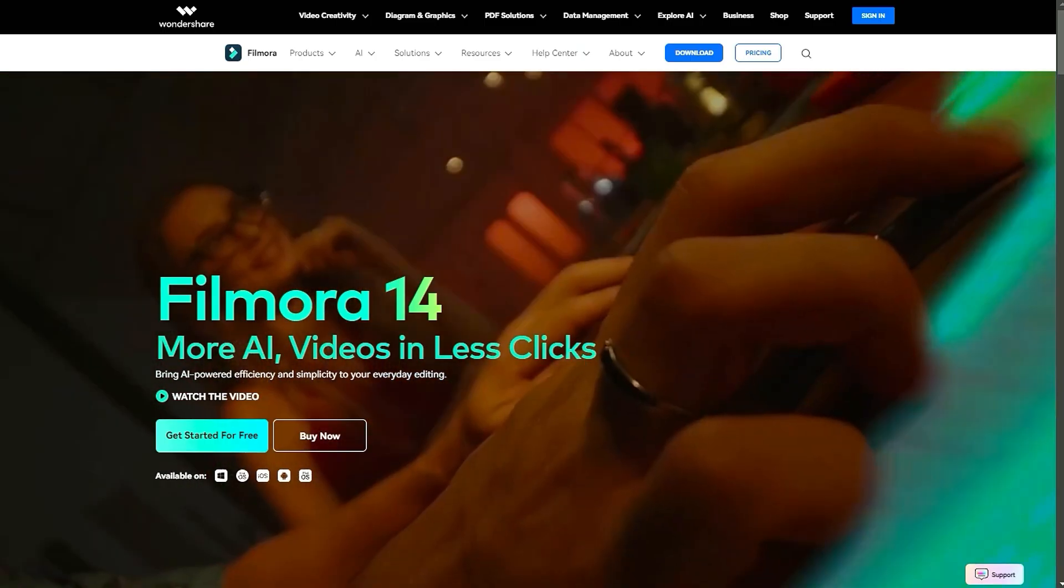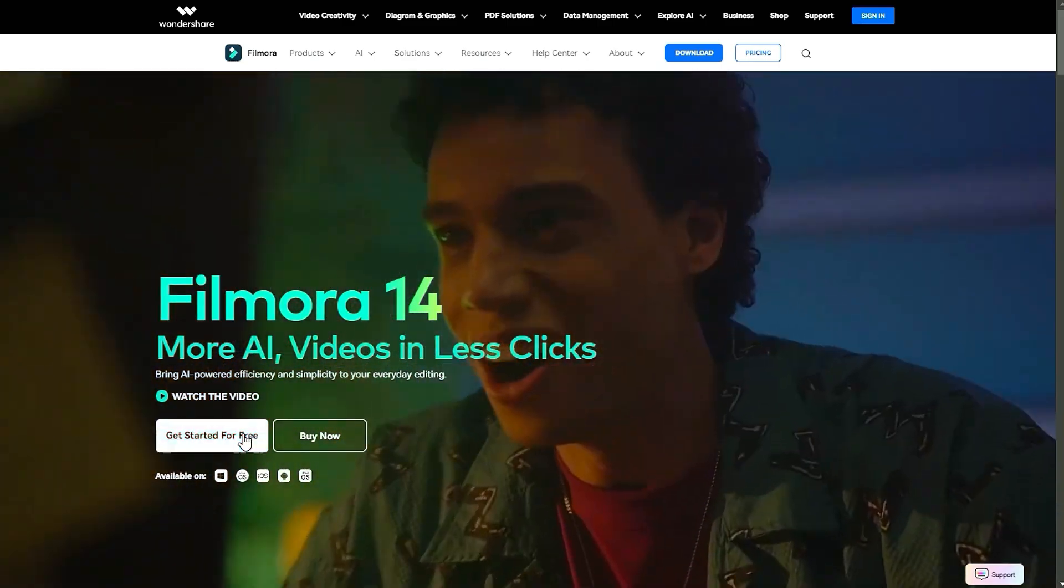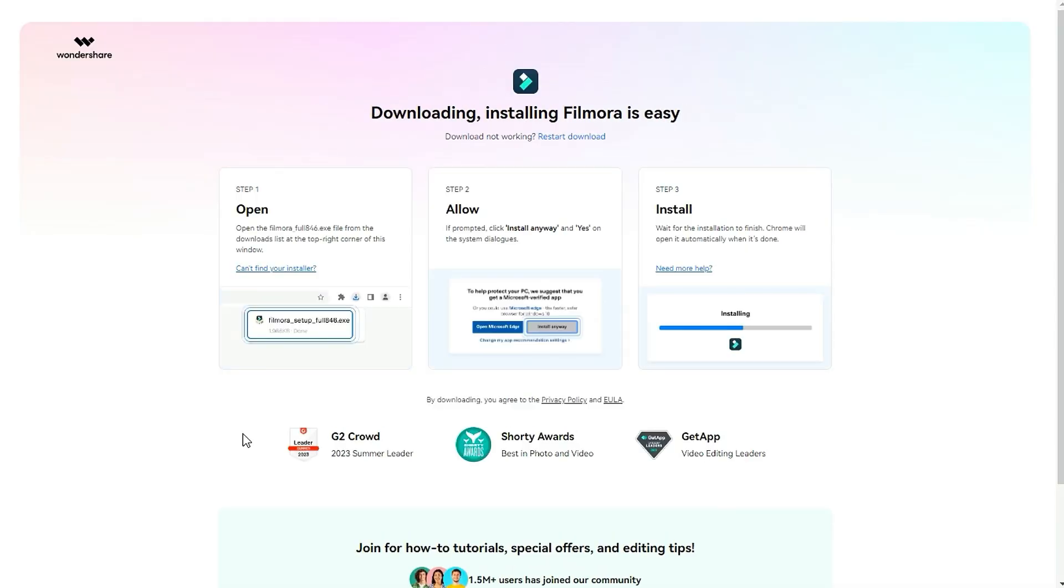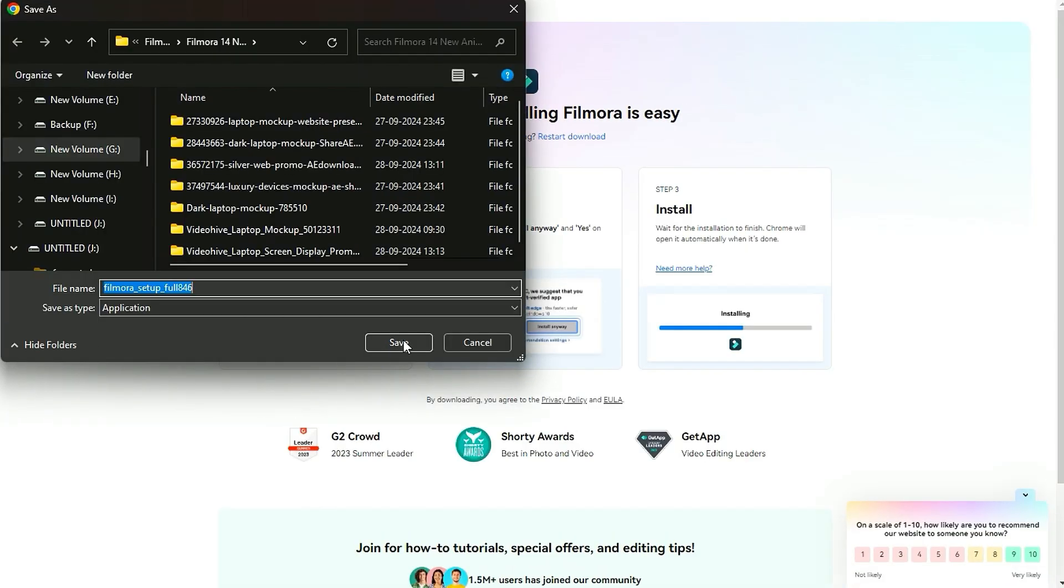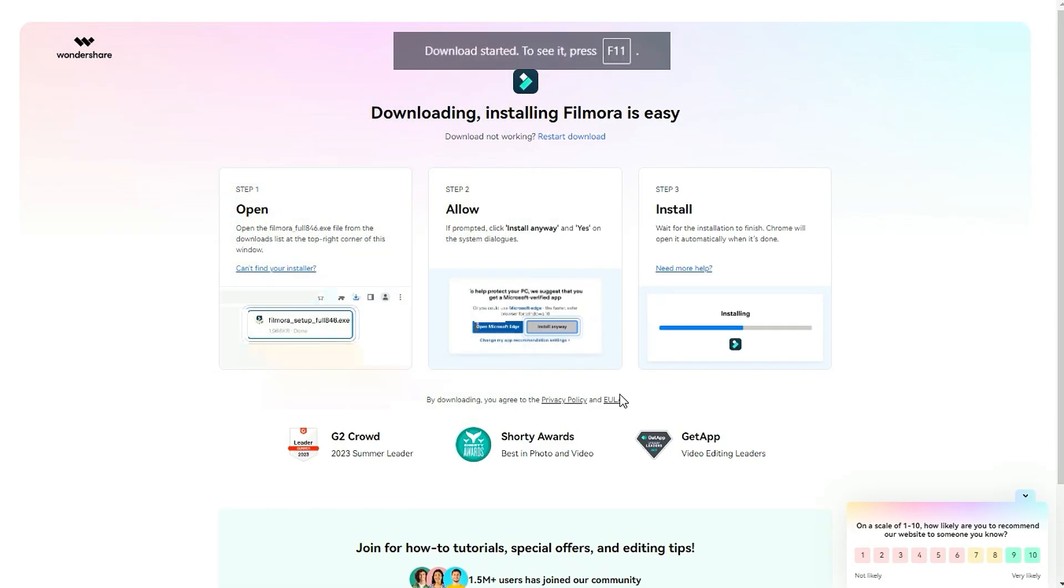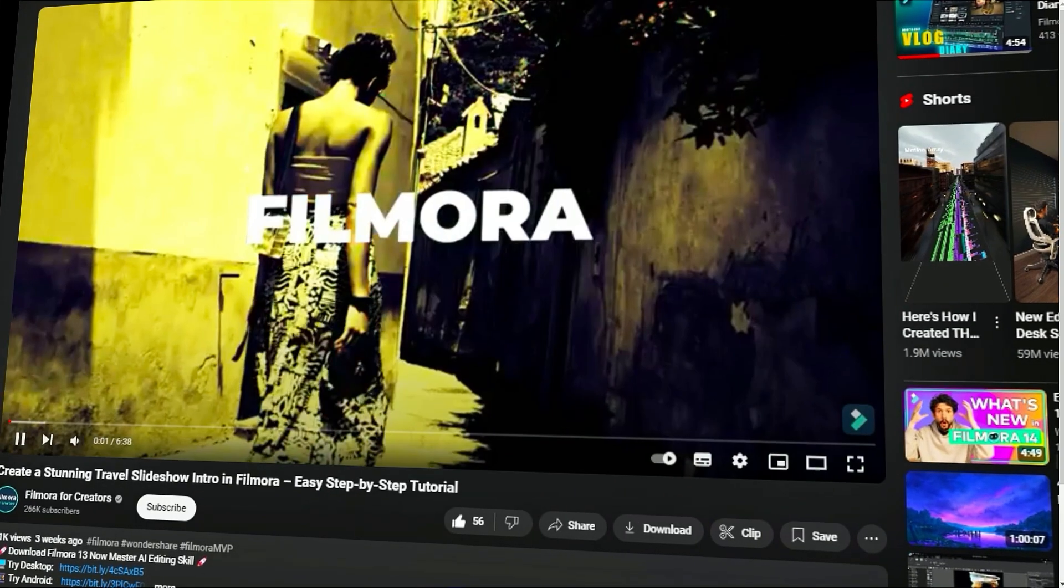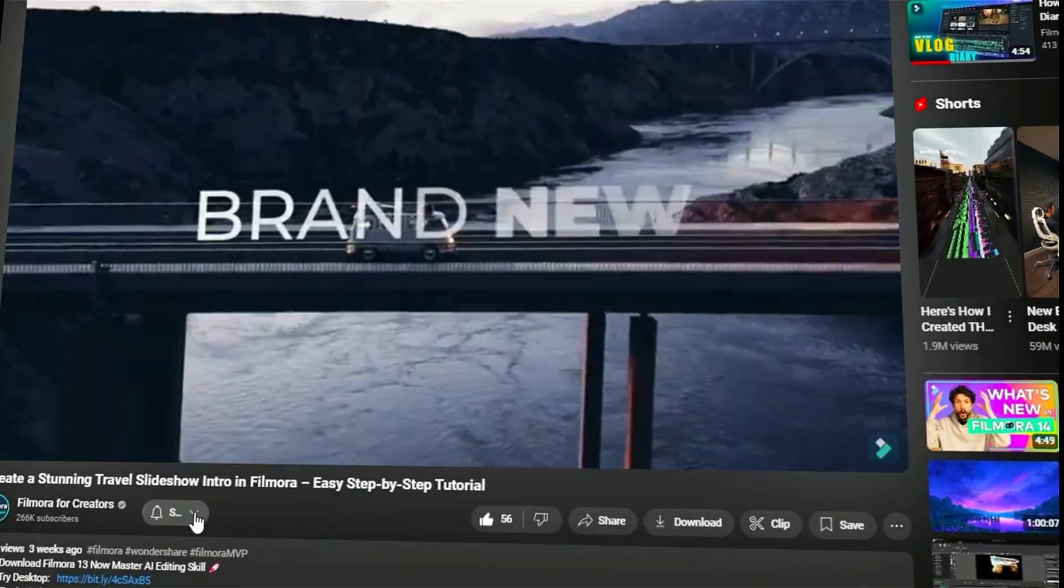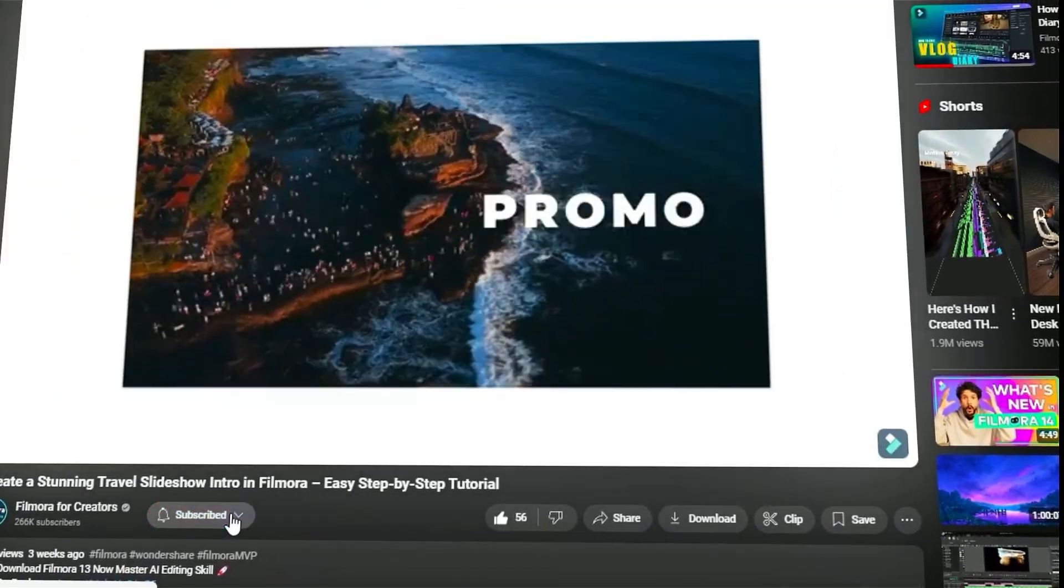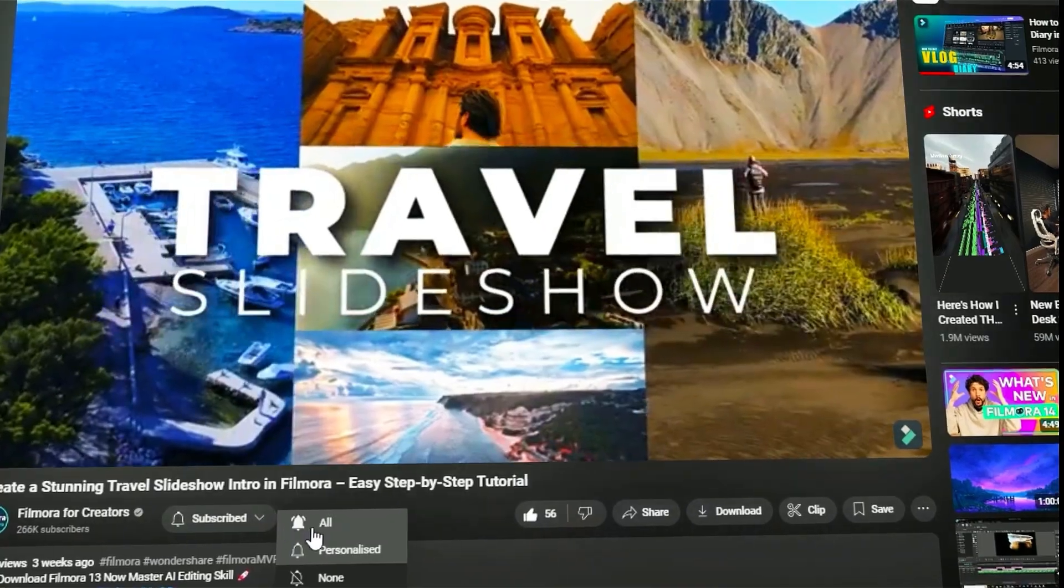Before we begin, if you haven't already installed Wondershare Filmora, please visit the official website and download the latest version. Then, install it on your computer. Also, remember to subscribe to our channel and hit the bell icon so you never miss any of our upcoming videos.